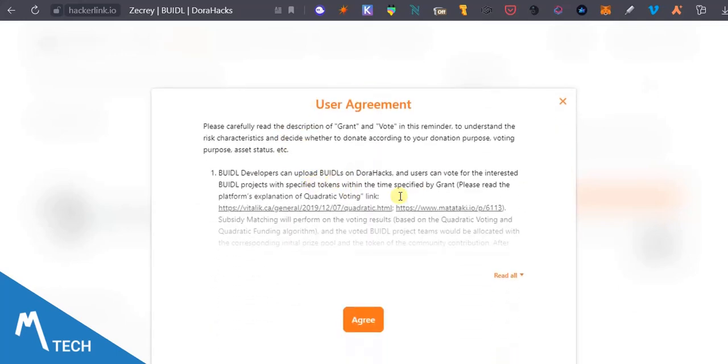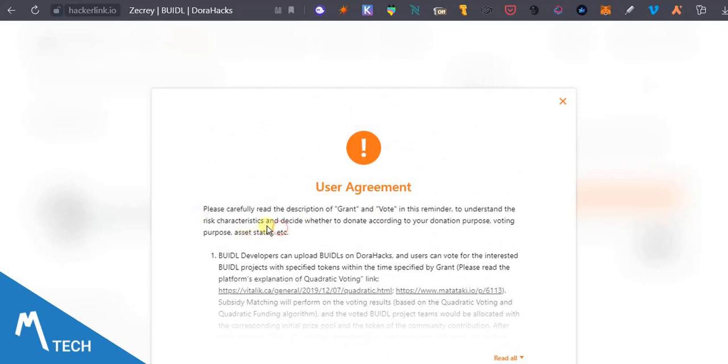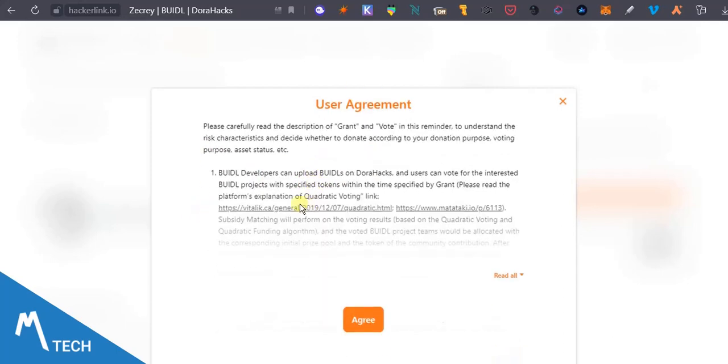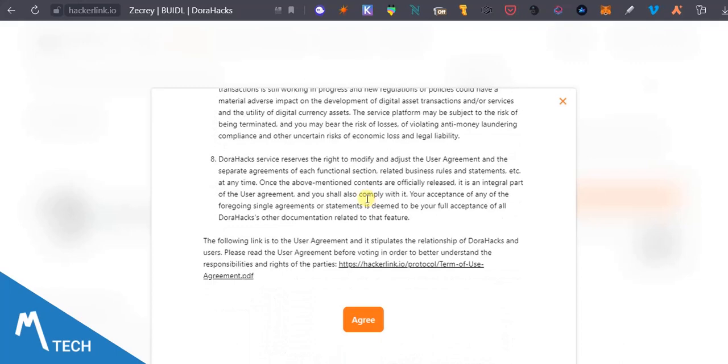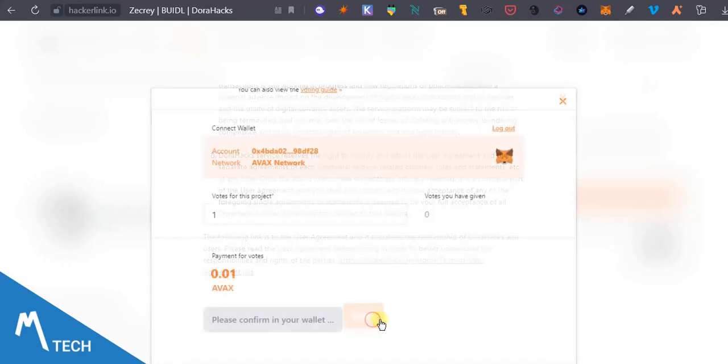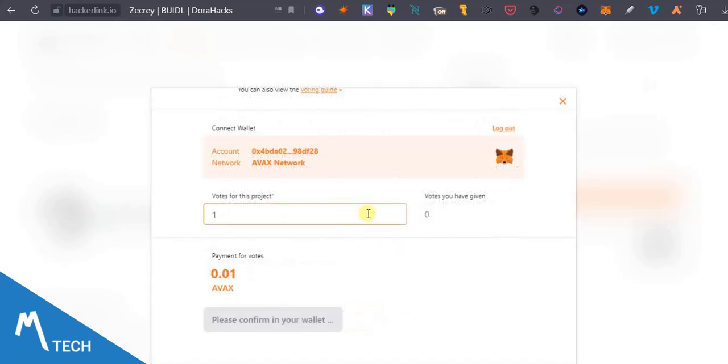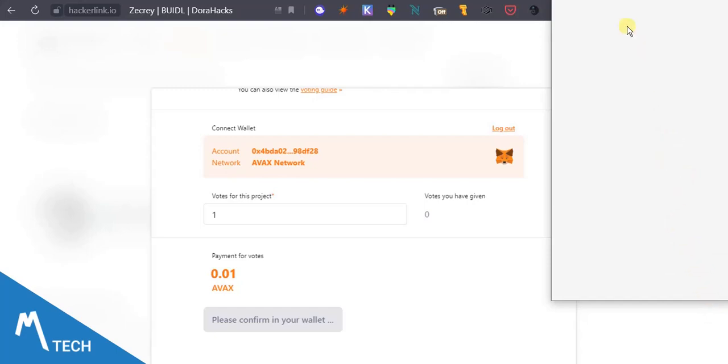So here's the user agreement. Please be careful. We're talking about security and all of this in this space and it's required. I'll go through all of this but yeah I'm just going to jump right in. I agree and I'll confirm that on Metamask very quickly.